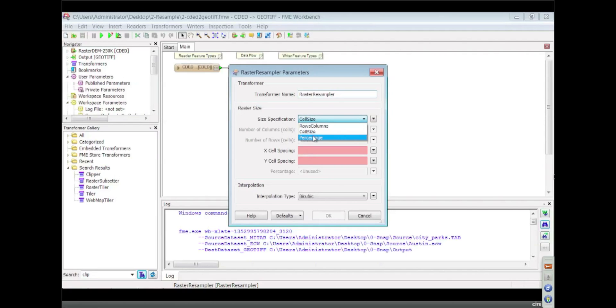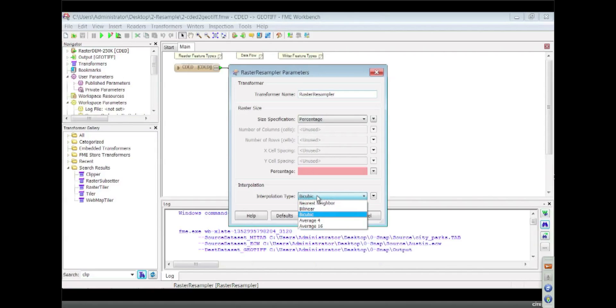Or for some foreshadowing, you can pick a percentage of your size. We also have a few different interpolation kernels you can pick as well when you're resampling.